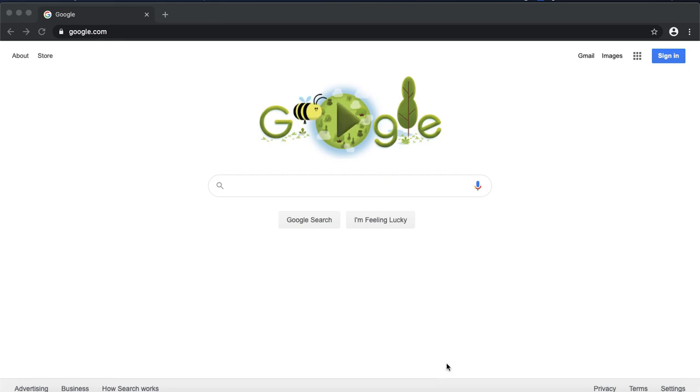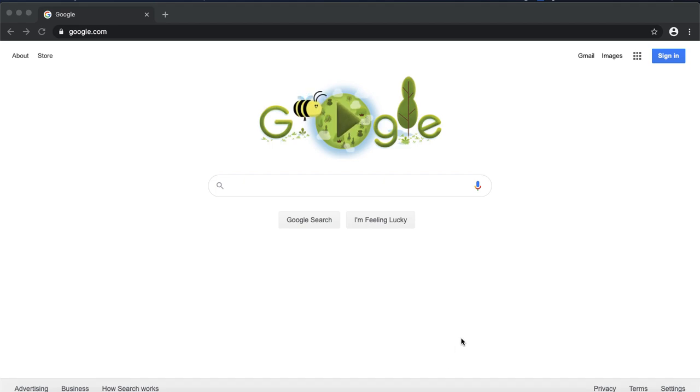But if you're using a Mac, a PC, a desktop, any type of laptop, and you use the Google Chrome web browser, you are not automatically signed in.